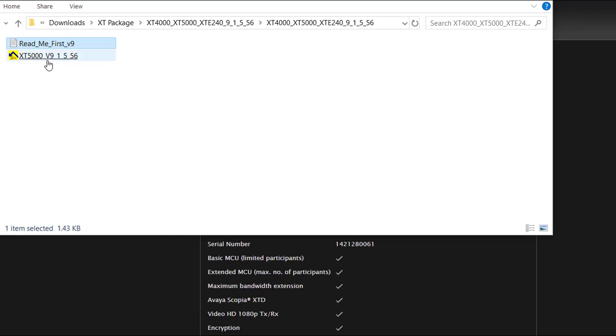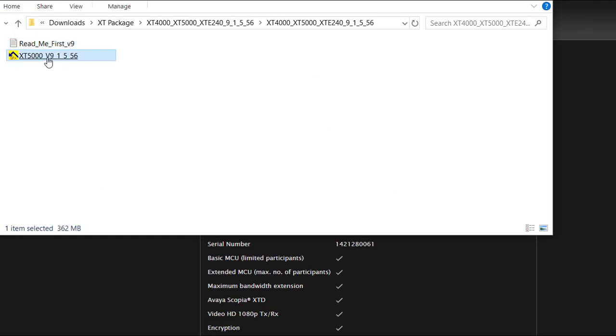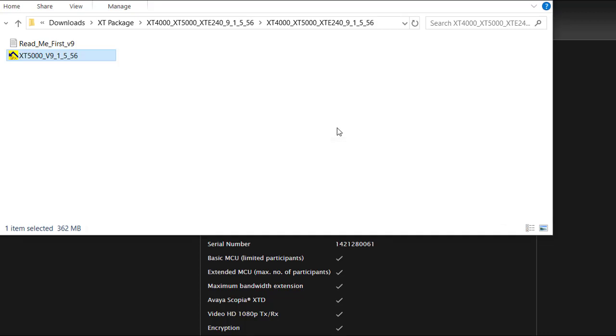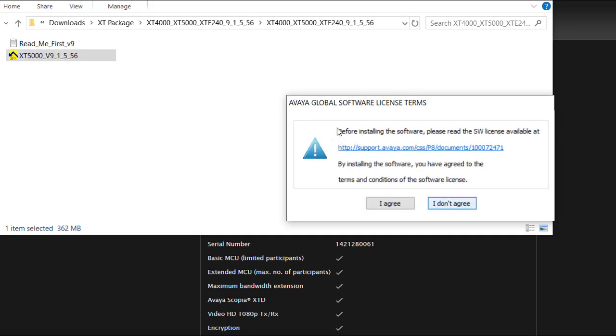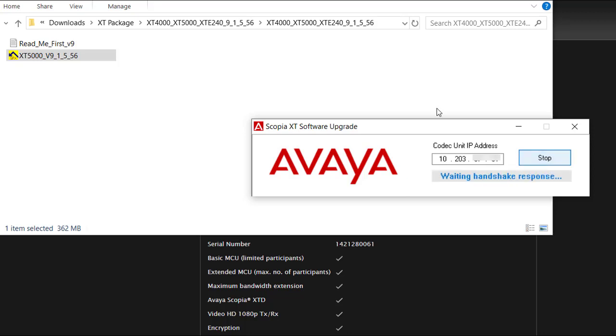Next run the installer file and the application will be launched. Then you have to agree the terms and conditions of the software license. Insert the IP address of the XT to upgrade in the correct unit IP address field. Press the start button in the application to transfer the software package into the XT device.